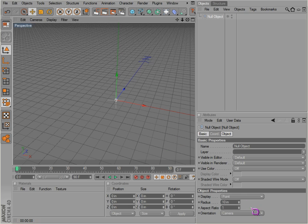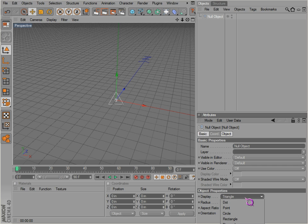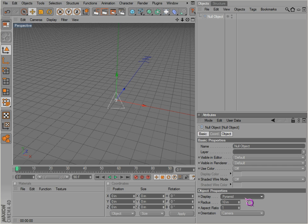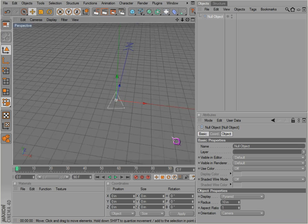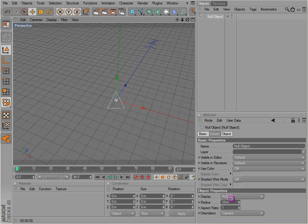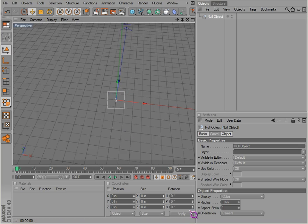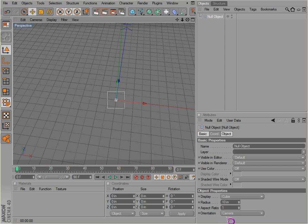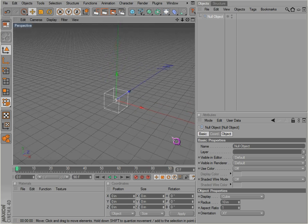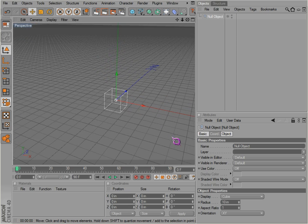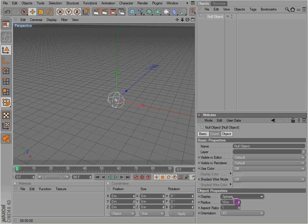You can change it to point, or a circle, rectangle. So you got a variety of shapes you can change it to. Now, let's say you move the camera around, and it's the same shape. If you want to change that, you can change the orientation right here. So now you got a cube, you can actually see the cube now. You can change that however you would like.